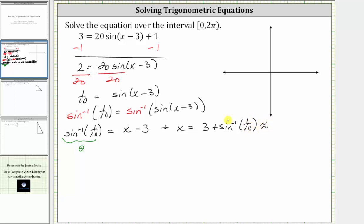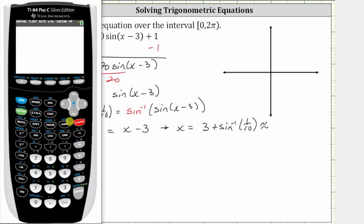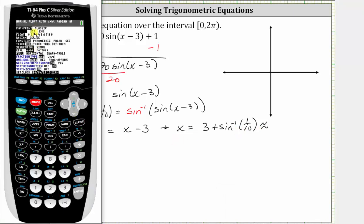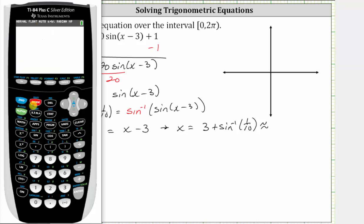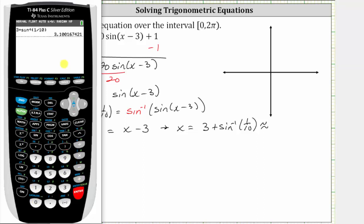Let's also get a decimal approximation for this solution. We first need to make sure we are in radian mode by pressing the mode key. Notice in the third row, radian is highlighted, so we are in radian mode. We can go back to the home screen and enter three plus second sine for inverse sine, one divided by 10, close parenthesis and enter, which gives us to four decimal places approximately 3.1002.